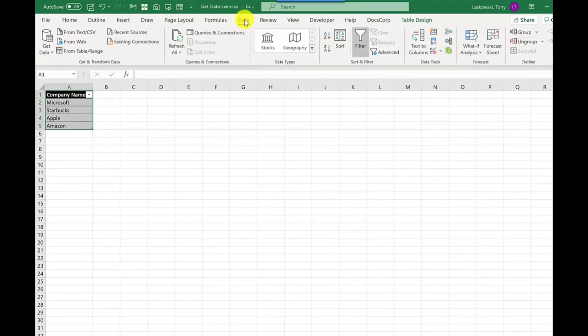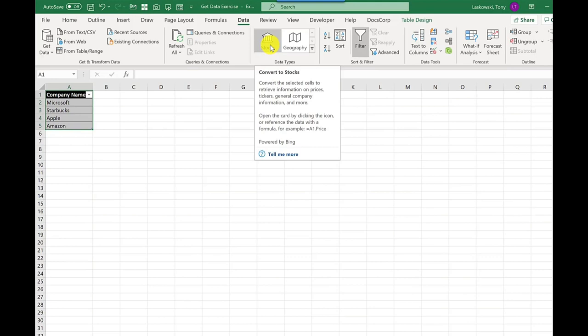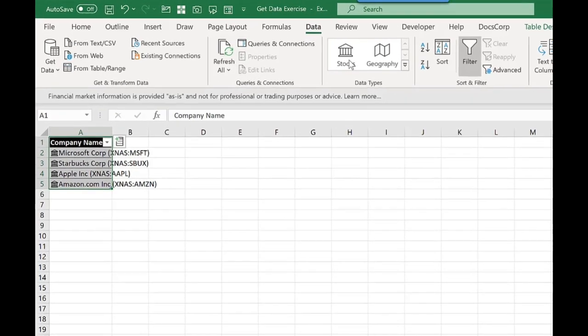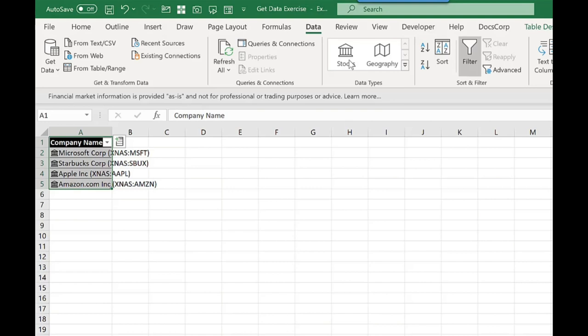I now go to Data and then Stocks. You will see now beside each company name there's a little building, and this tells me that this information is now linked to an online data source.